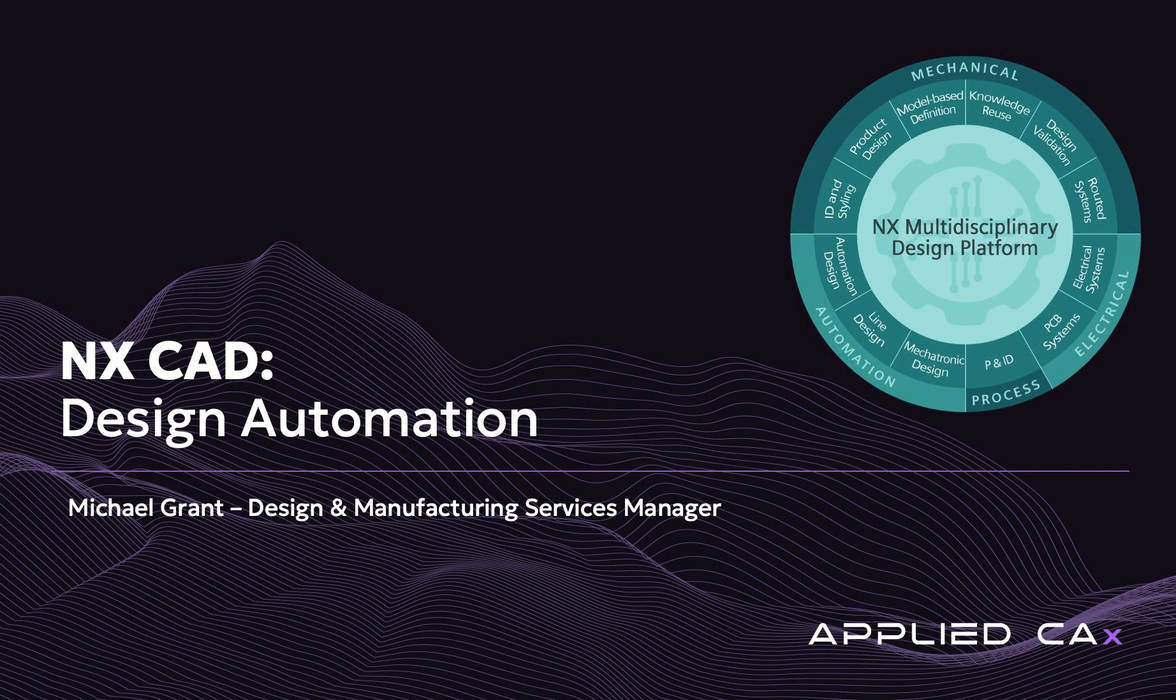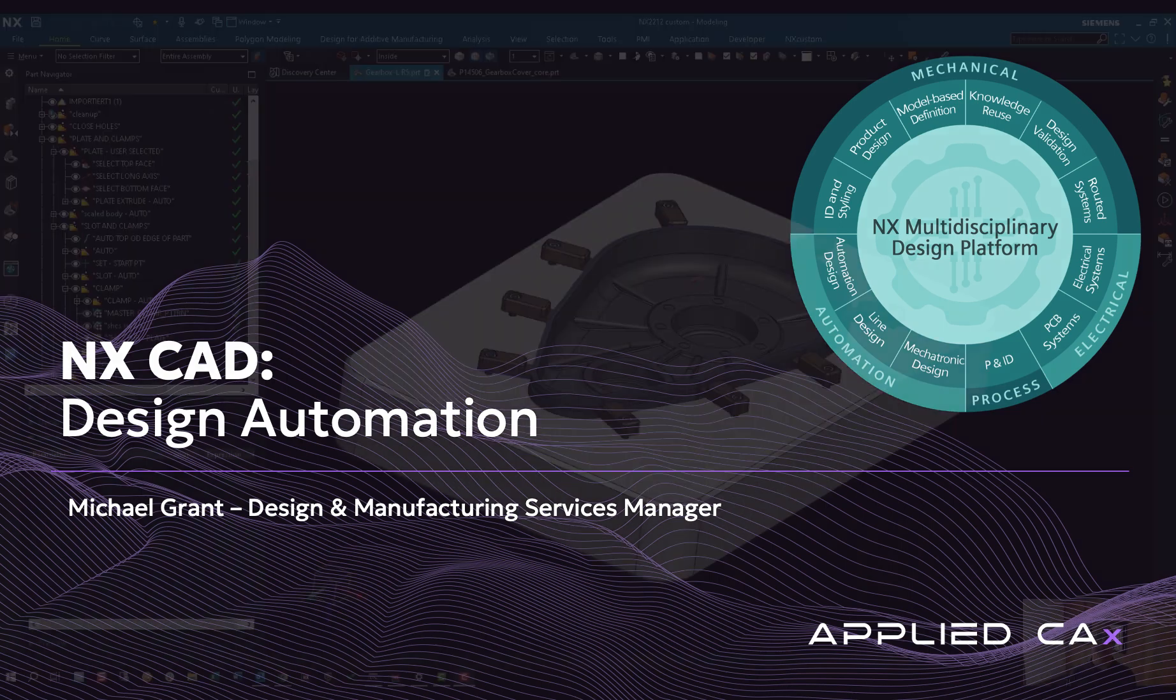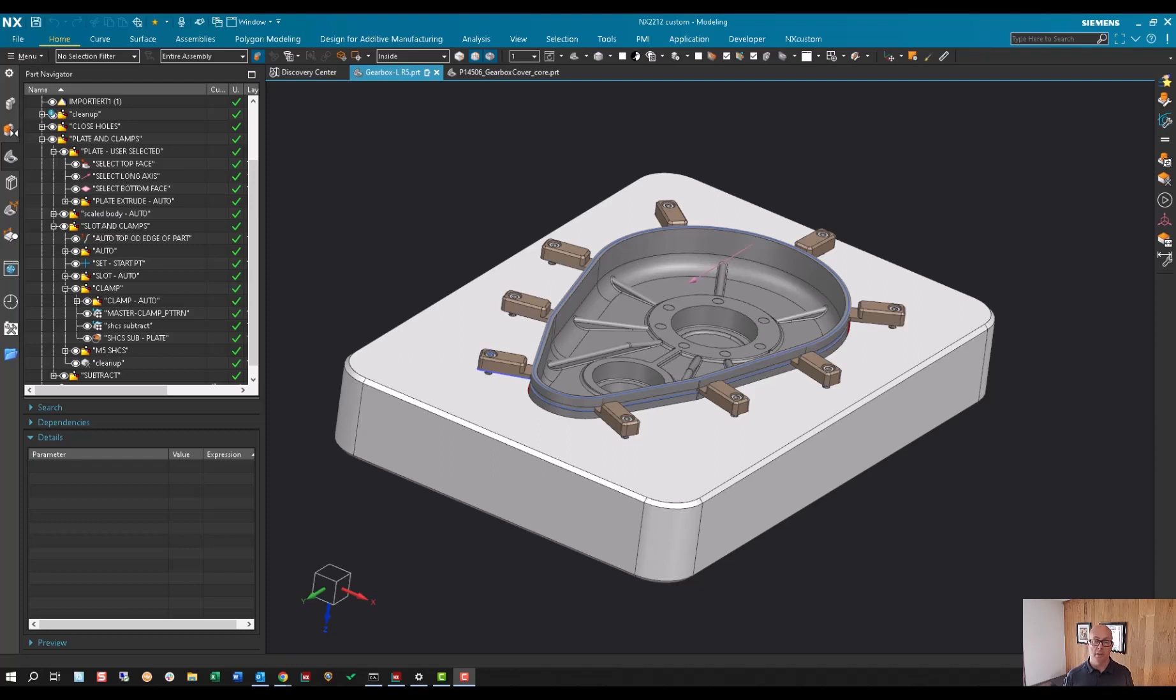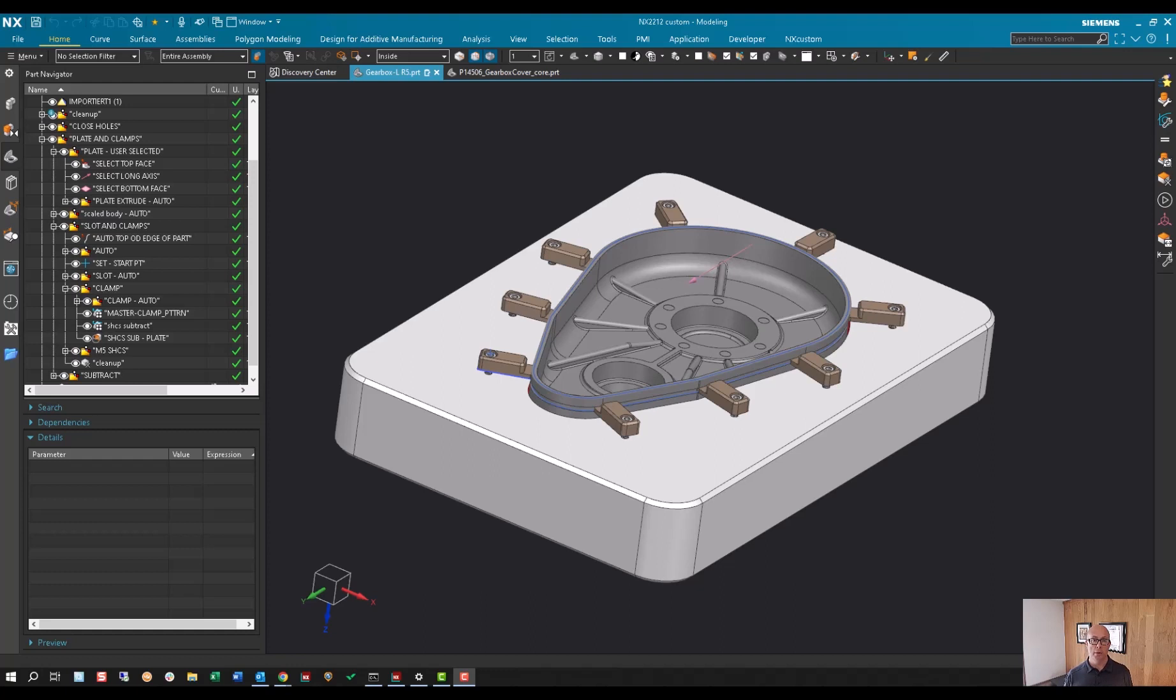Hello, my name is Michael Grant. I'm an NX Applications Engineer with Applied CAX, and today I'm going to demonstrate how to automate your designs using a smart modeling structure and selection intent, which enables quickly updating downstream components without breaking the intent. This allows your designs to be reusable between different components.